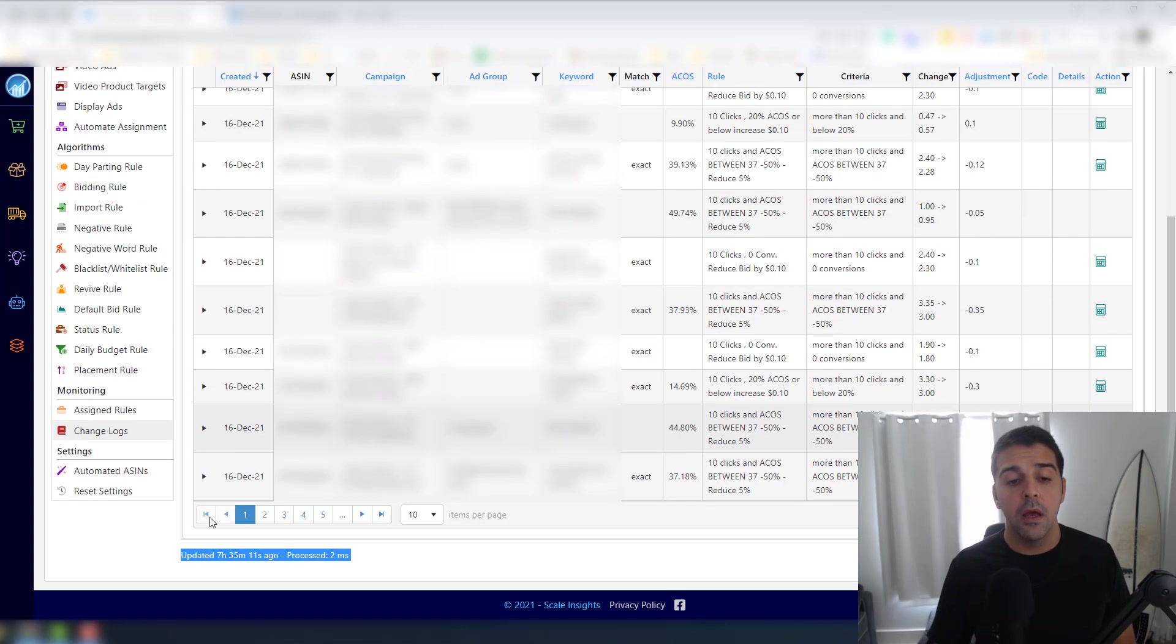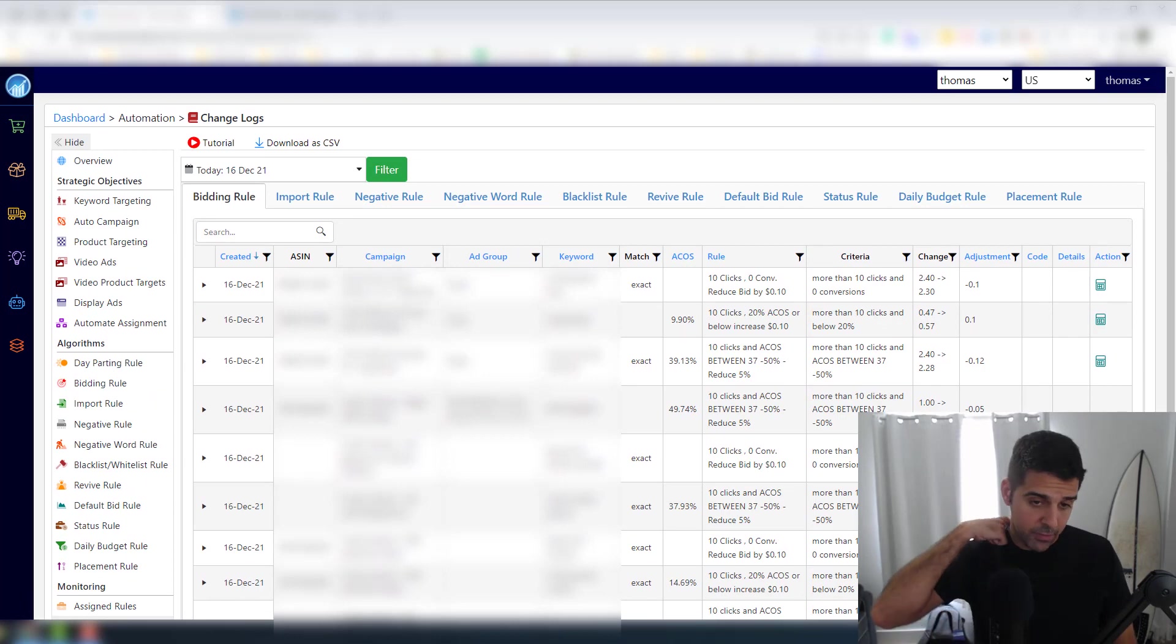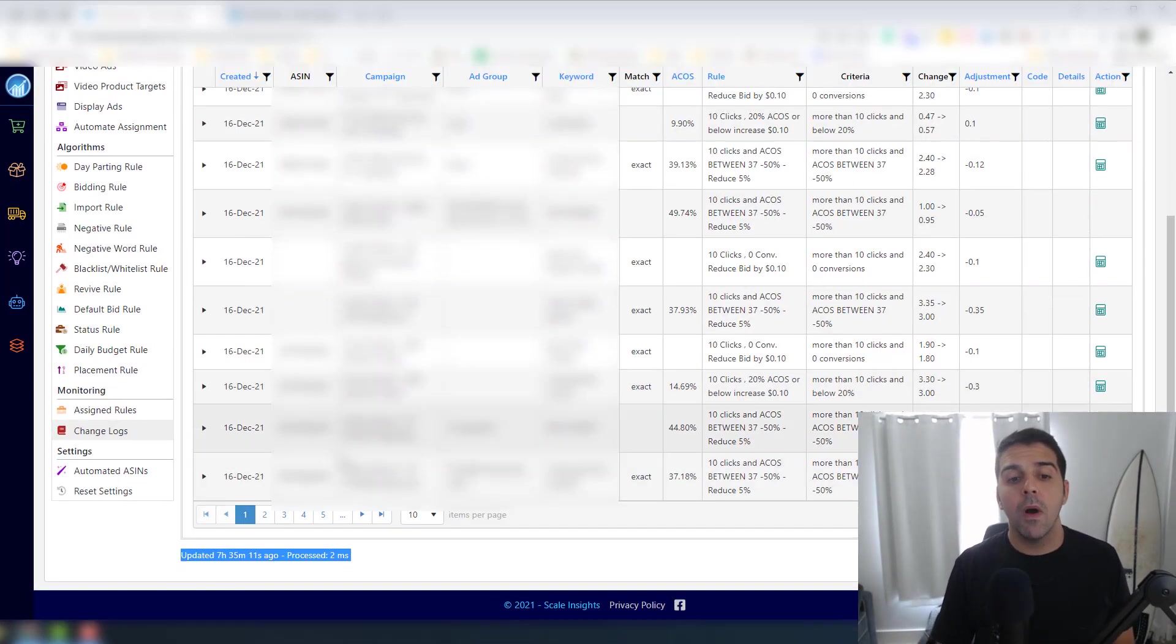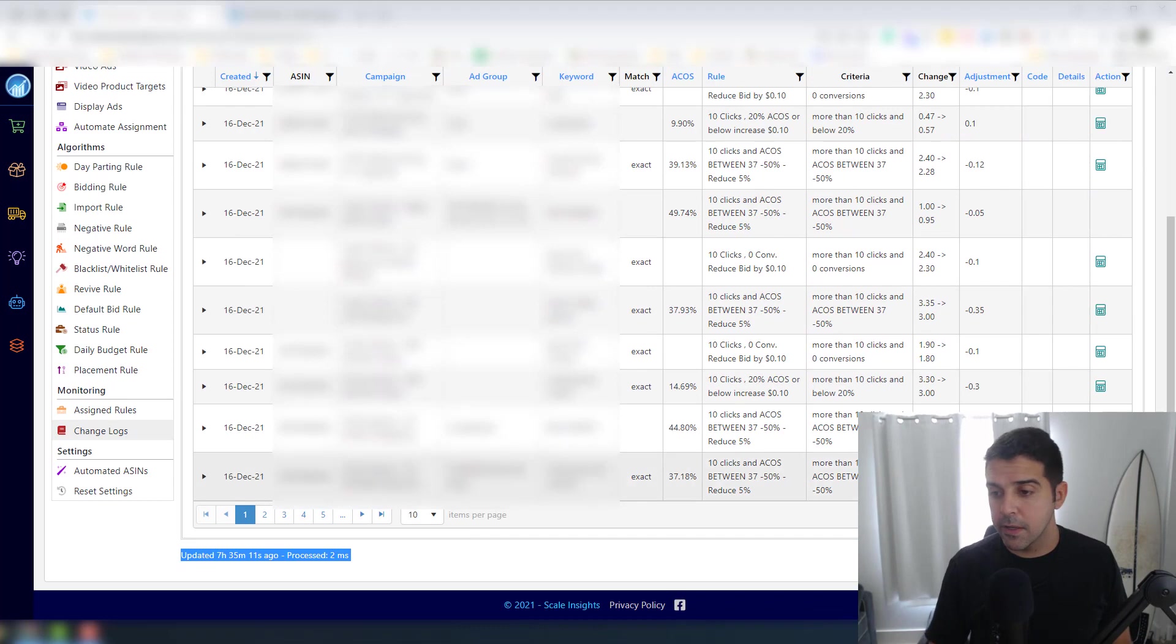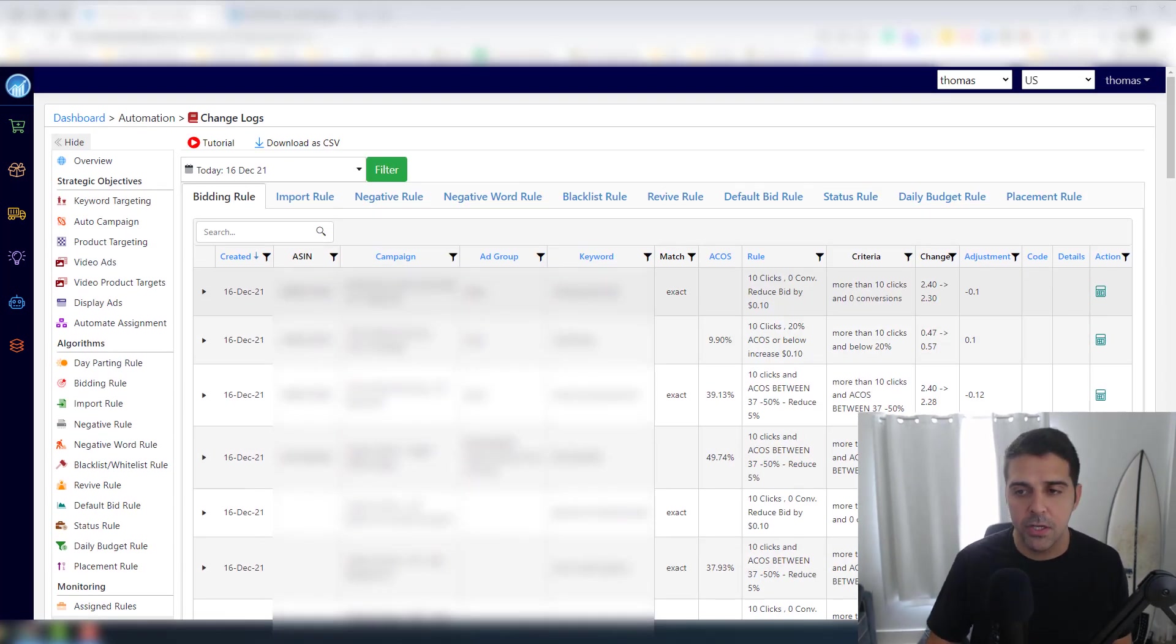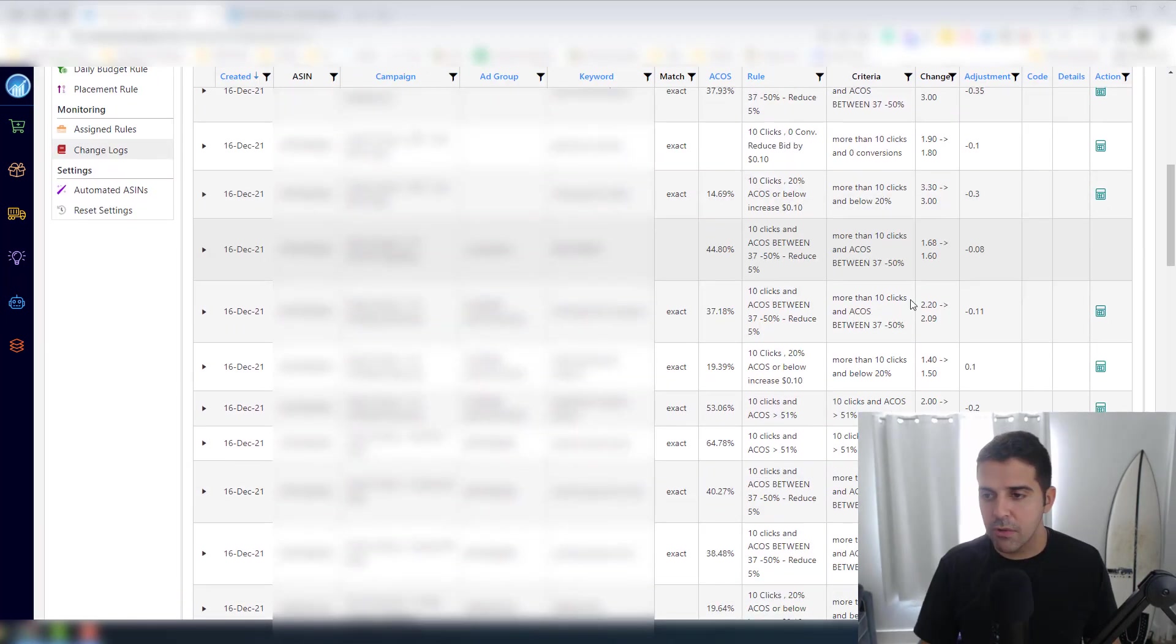So it will get the data from the previous day or from today and will update the changes today. And why I'm going here - I see 51 terms. So I will go 200 so I can see all of them in one page. I like to do it.